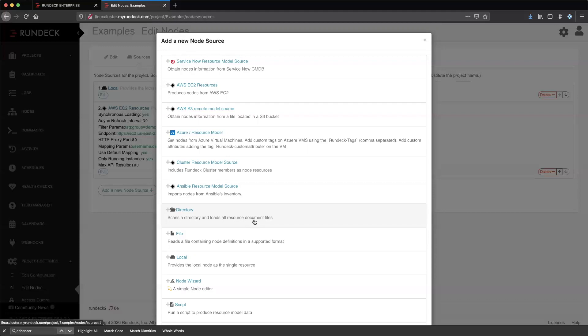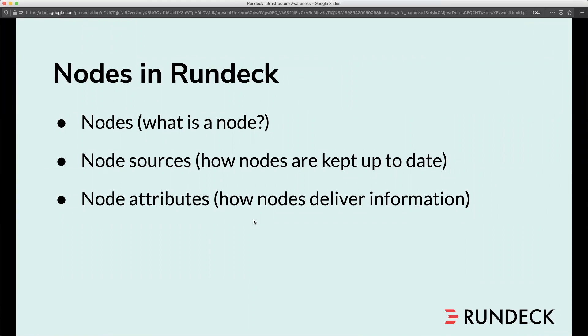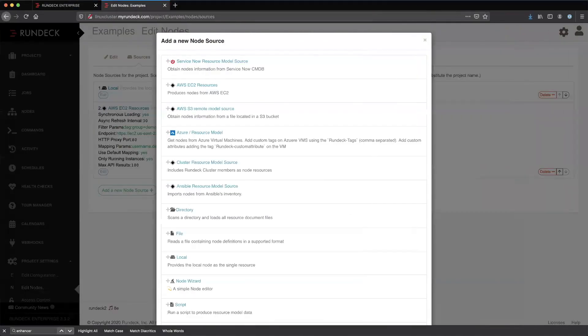One problem we run into is that if we're dynamically pulling nodes from AWS, we can get all kinds of information about those nodes, including tags attached to them. But that's not going to give us the information to authenticate against those nodes — it's not going to provide a username and password. We have to provide that in some other way. Whether nodes are defined through a file or come from a dynamic source, nodes will have node attributes. Some attributes are required by Rundeck for connecting to nodes, while others can be provided as metadata for use within Rundeck itself.